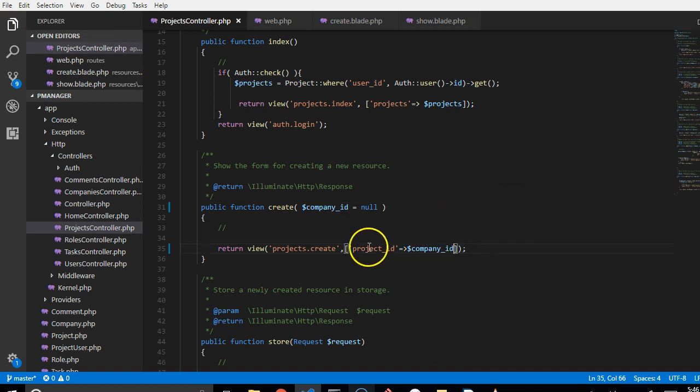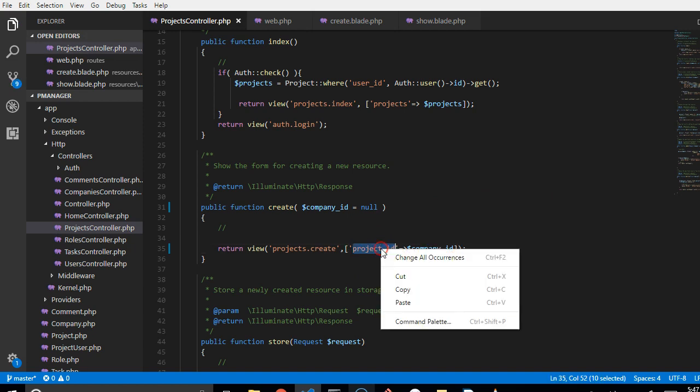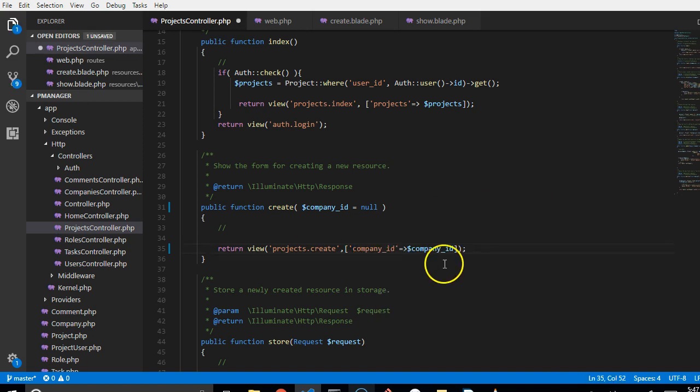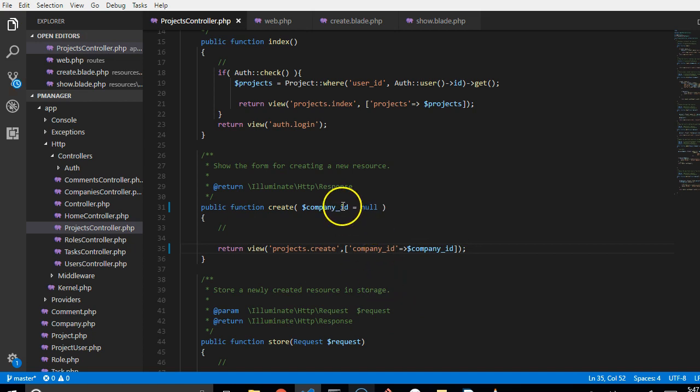That means here we'll call it company ID. And in the past video we accidentally called it project ID. But actually, it's company ID. What we're trying to do is to pass the ID of the company into the create projects page.